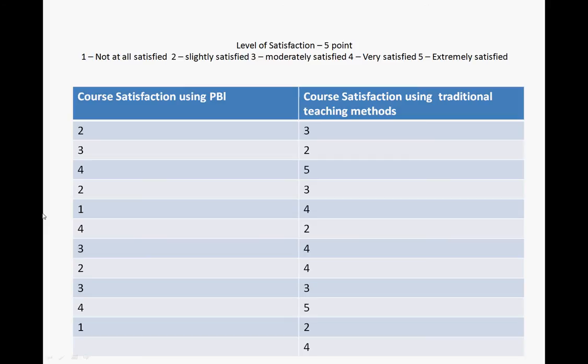One, not at all satisfied; two, slightly satisfied; three, moderately satisfied; four, very satisfied; and five, extremely satisfied. Standard stuff. And you got this data here.